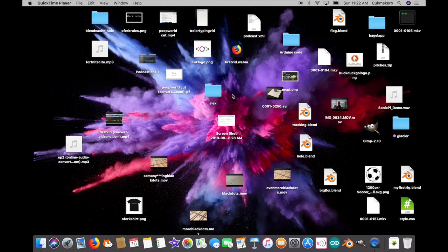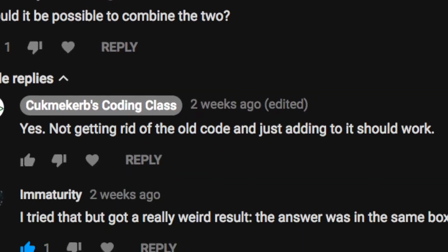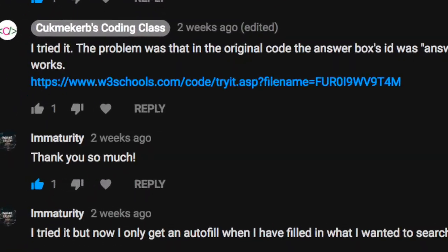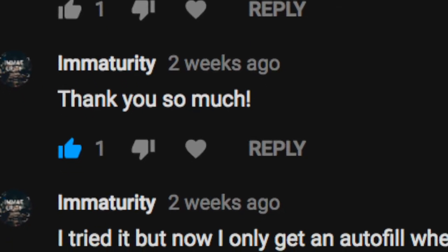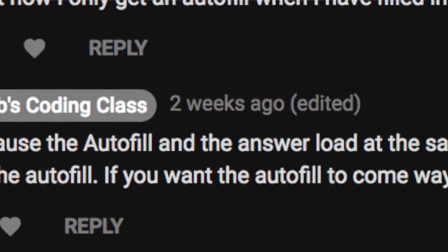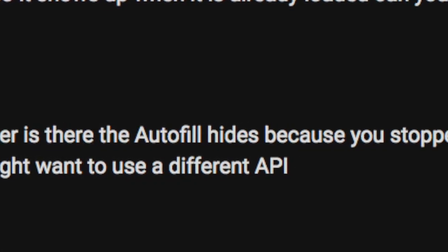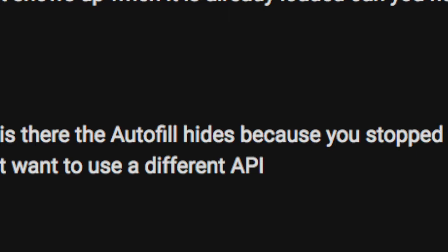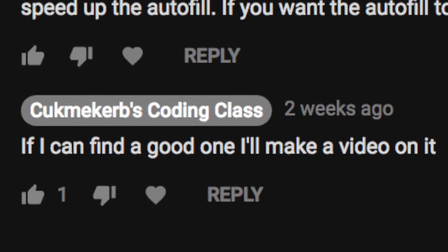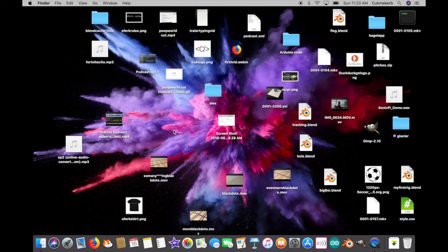Hello everyone! Welcome to Cuekeerb's Coding Class. Today, I'm going to show you how to make better autofill than you can make with the DuckDuckGo Instant Answer API. Because of a long stream of comments I got about combining the DuckDuckGo Instant Answer API's autofill and instant answers, that didn't actually work very well. In the end, I said it would be best just to use a different API for autofill, and that I would look for one and see if I can make a video on one.